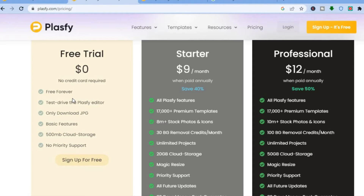On the free plan you'll be able to test drive the Plasify editor. The main pullback is that you can only download in JPG format and your storage is limited to 500 MB.